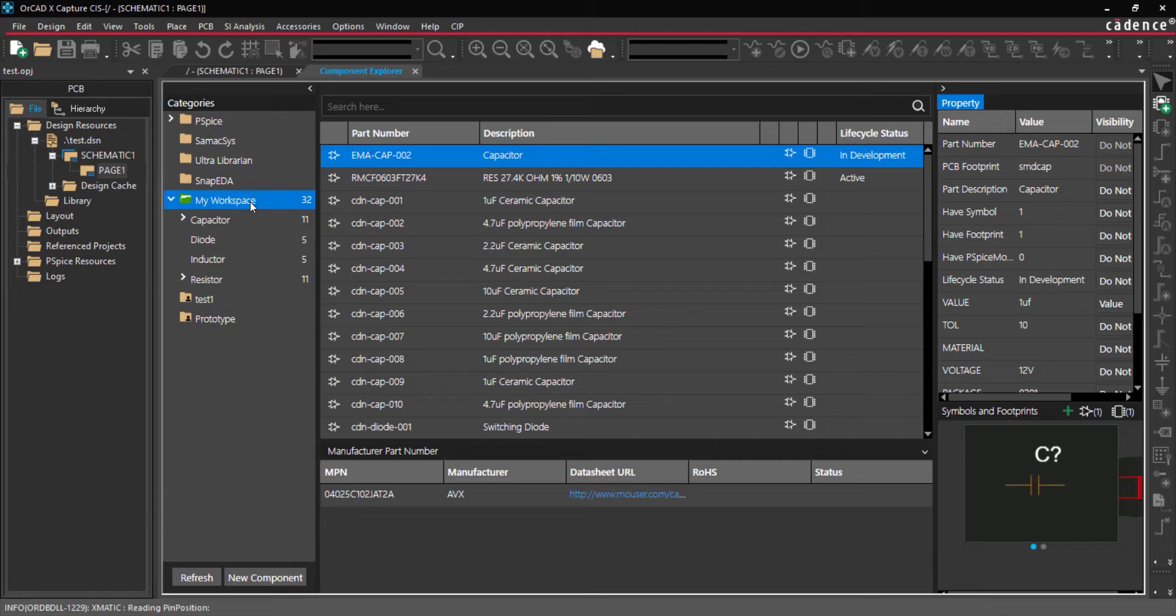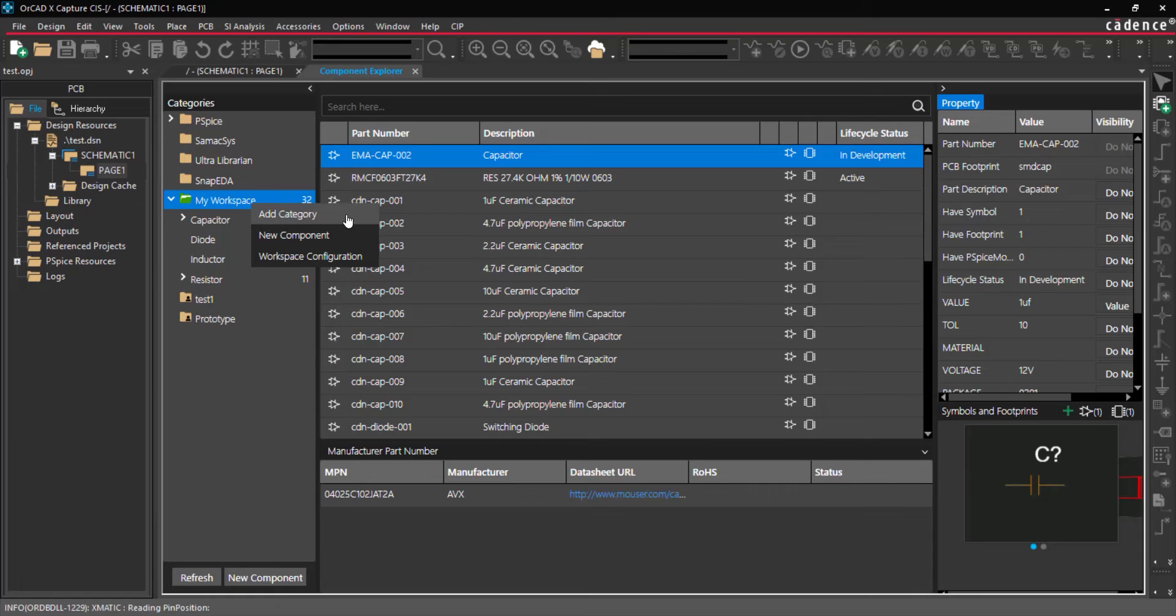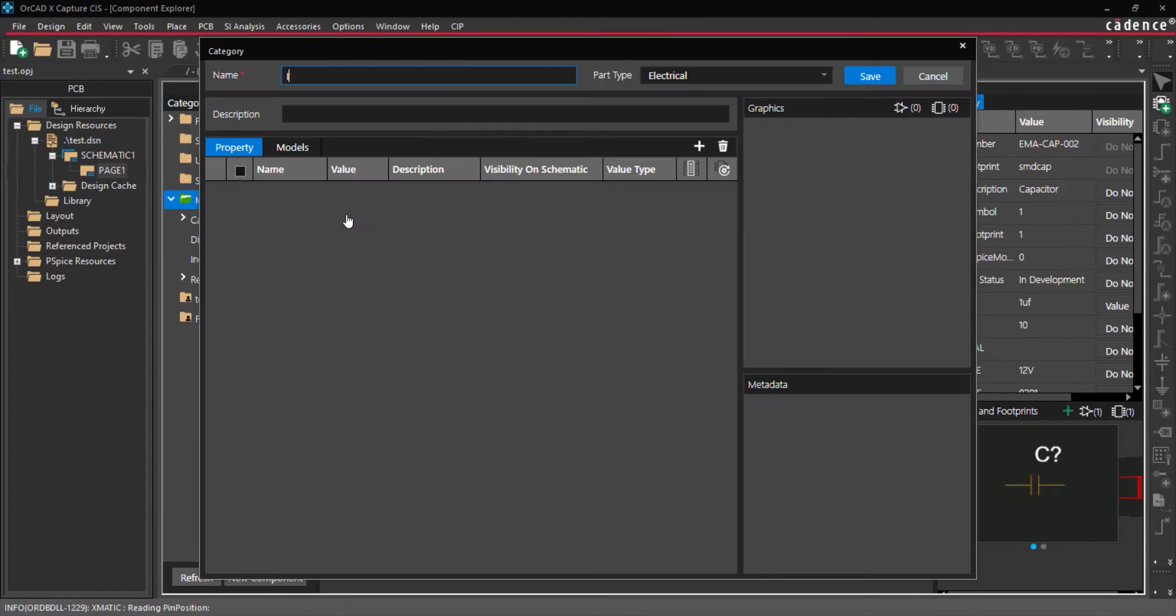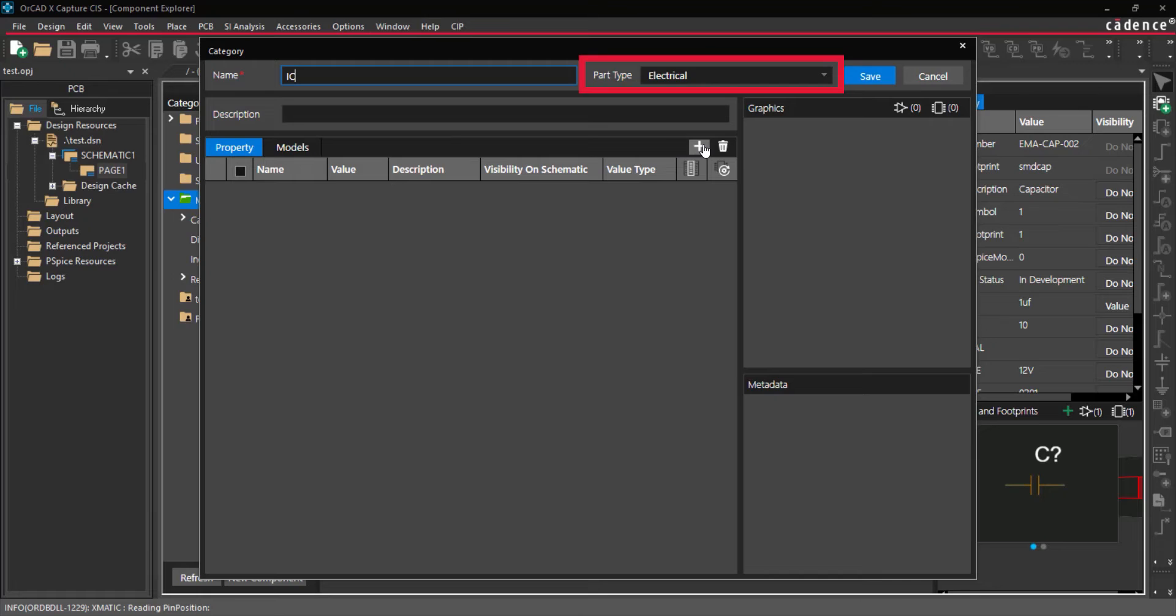First, let's create a new component category. Right-click on My Workspaces and select Add Category. Enter a name for the category and select the part type as either Electrical or Mechanical.